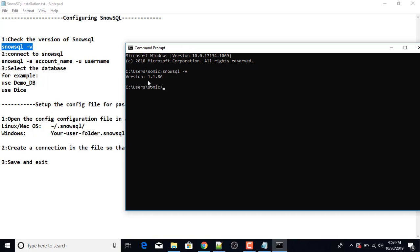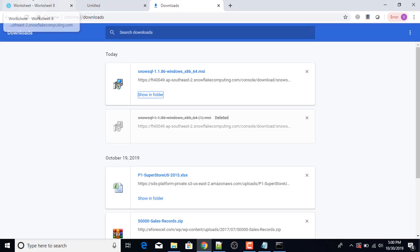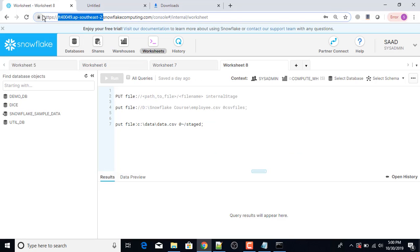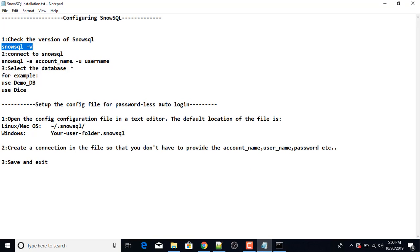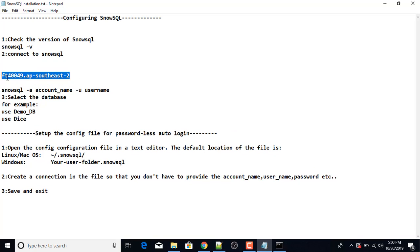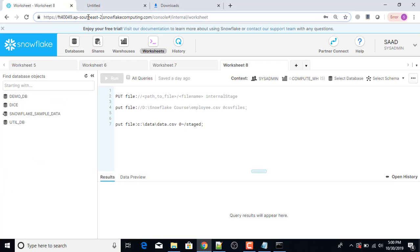The version is 1.1.86. Next I'm going to connect to SnowSQL. I will write the command: SnowSQL -a followed by the account name. I'm going to provide my account name — I will copy it and paste it here, removing the trailing dot to get the complete account name.